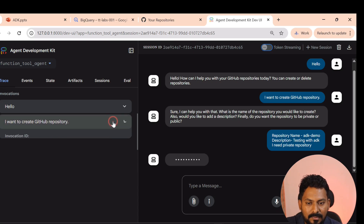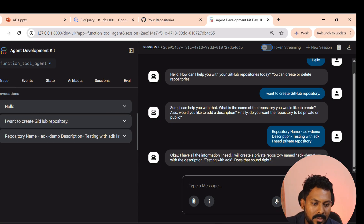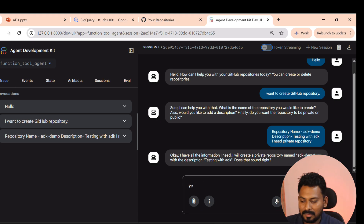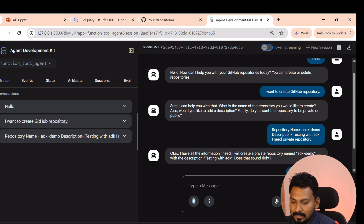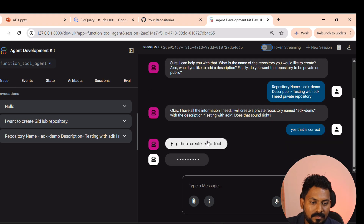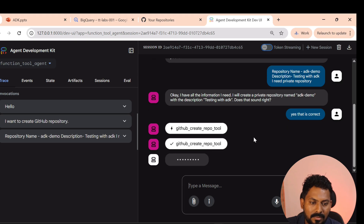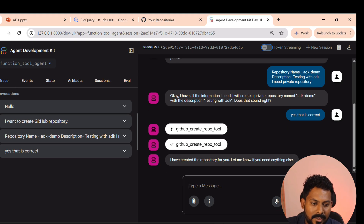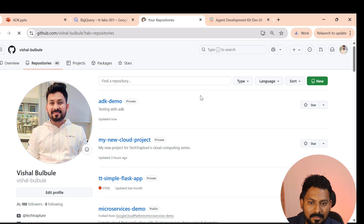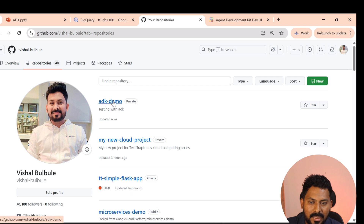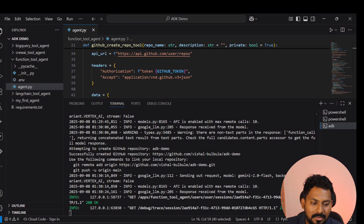You can see the trace here — the agent asks for confirmation, I confirm, and it calls the create repository function tool. It responds: 'I have created the repository for you.' Reloading GitHub, you can see 'adk-demo' has been created. It worked perfectly, and you can see all the logs as well.